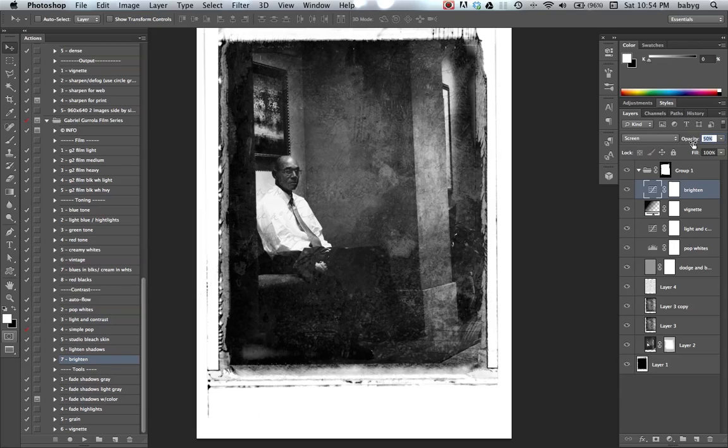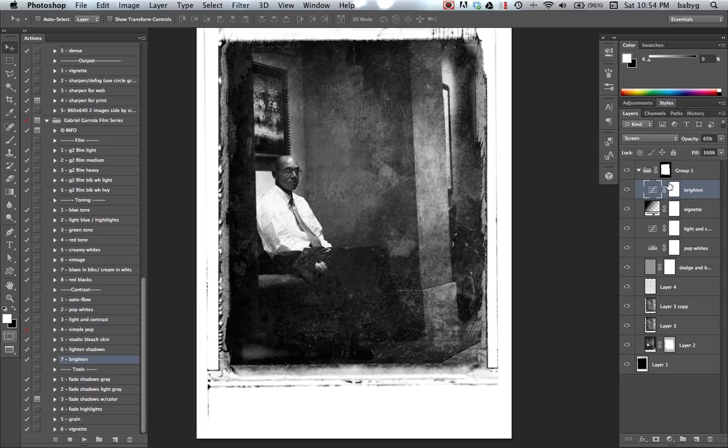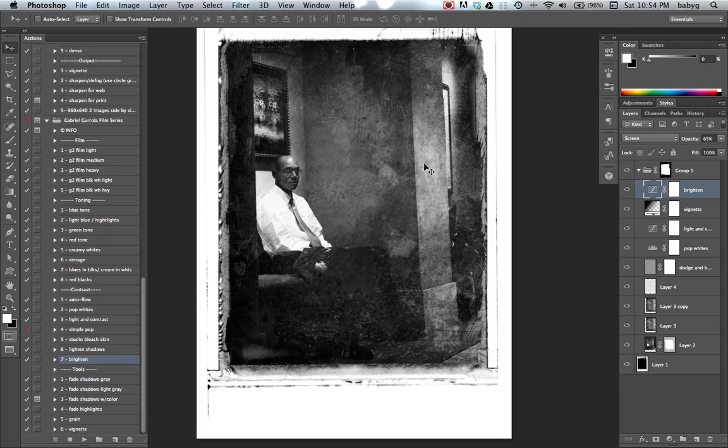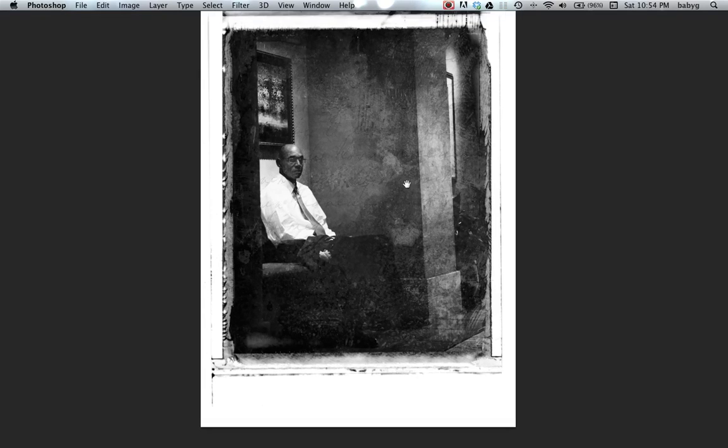Let's do about 50%. Maybe a little bit more, maybe 65%. That should be good, you're done. Good to go.